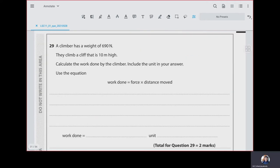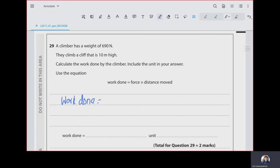Question 29: the climber has a weight of 690 newtons and climbs a cliff 10 metres high. Calculate the work done. Work done equals force times distance moved: 690 × 10 = 6,900 joules. We can also express this as 6,900 newton metres.